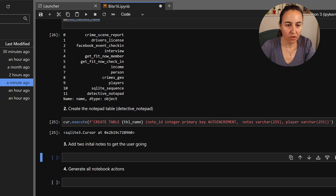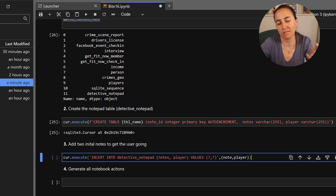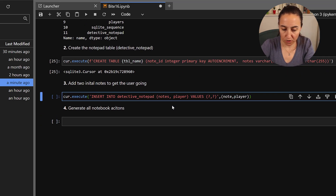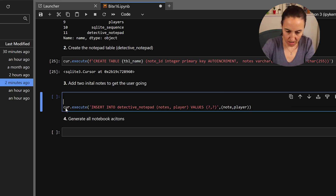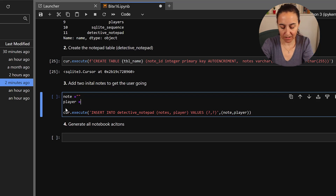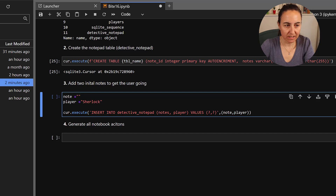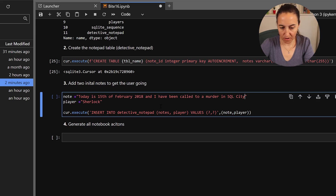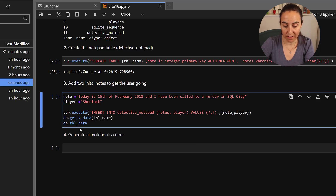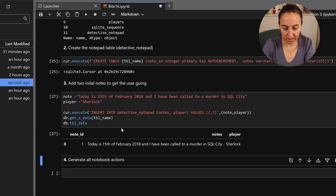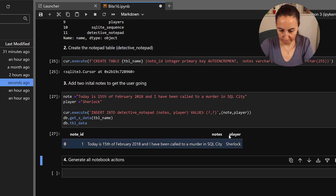To create a note, here's the query: INSERT INTO detective_notepad (notes, player) VALUES with the variables note and player. The player is our initial detective — I'll call the name 'Sherlock' for the log. The first note is: 'Today is the 15th of February, SQL City...' I use get_table_data to verify it executes correctly — the note ID is created. Then we insert the second note as well.